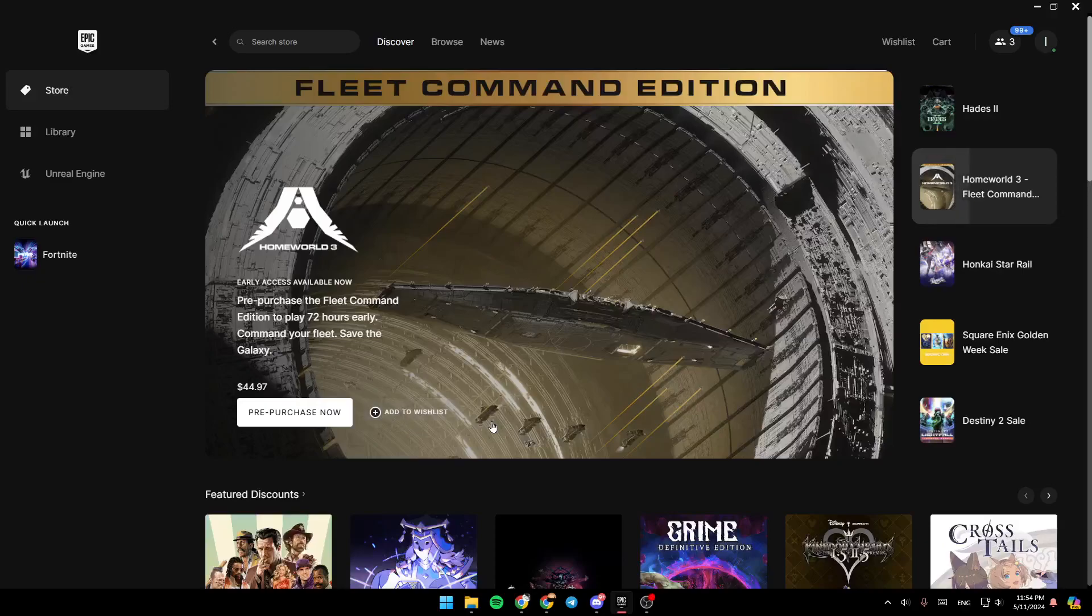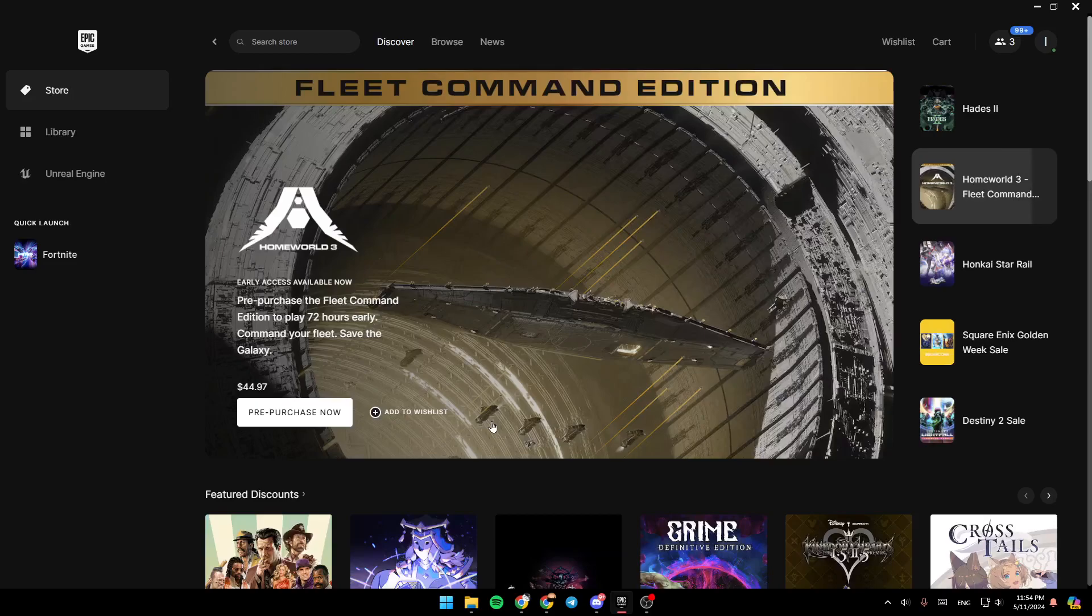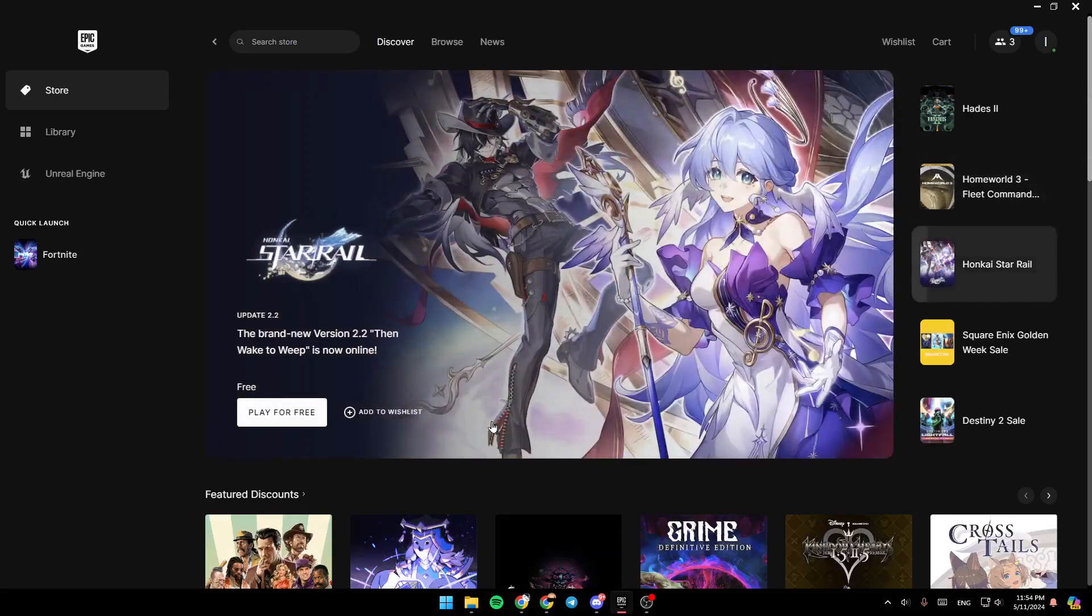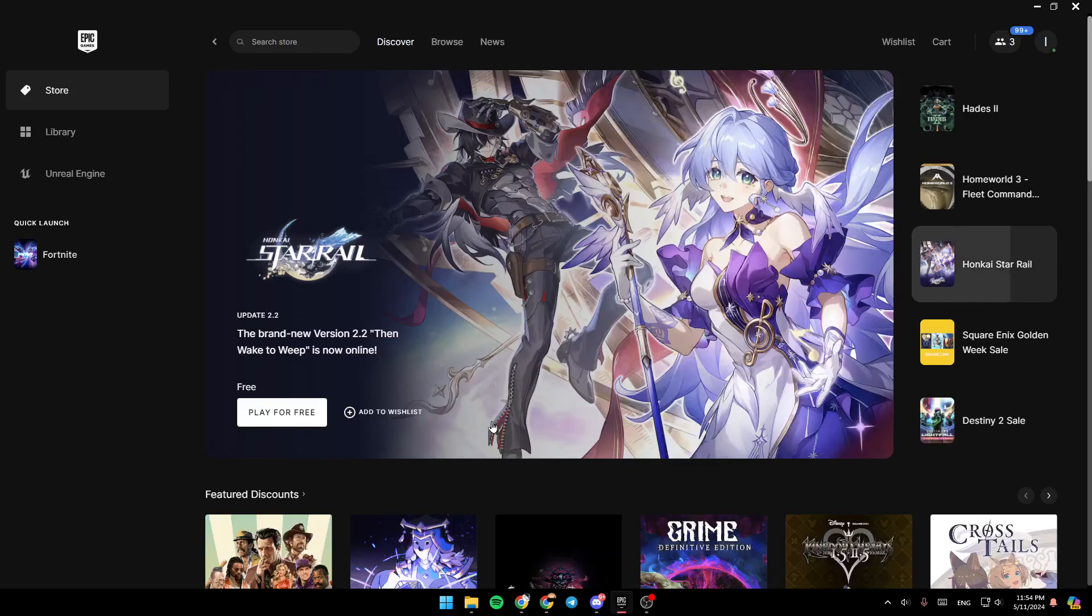Hello everyone, and welcome back to a new video. In this video, I'm going to show you how you can see your library in Epic Games Launcher. So if you want to learn how to do it, just follow the steps that I'm going to show you.